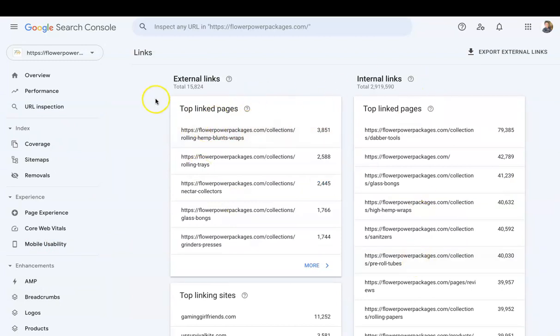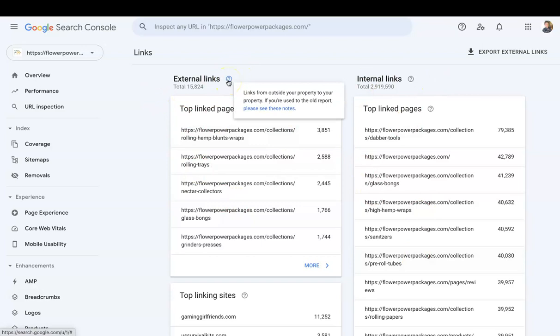If you hover over each question mark, it'll explain to you what the box means. So external links are links from outside your property to your property, right? External links pointing to your website—that's it.